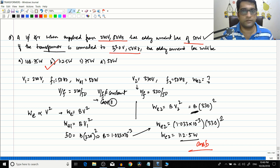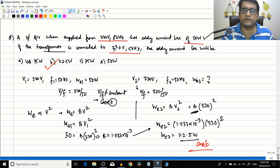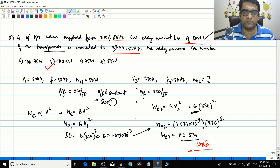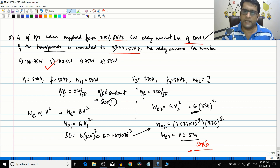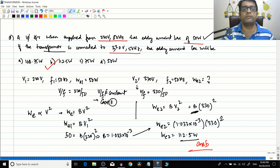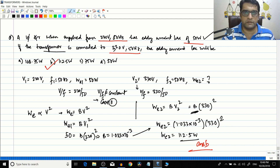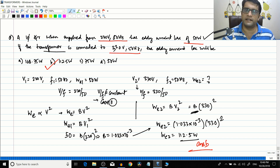With this we have done a lot of numericals associated with the losses of the transformer. If you like this video please like, share, and subscribe to the channel, and recommend these videos to your friends. The next video we will start with the testing of transformers — the open circuit test, short circuit test, resistance determination test, and polarity test. Till then, this is Varun signing off — have a great day, thank you.